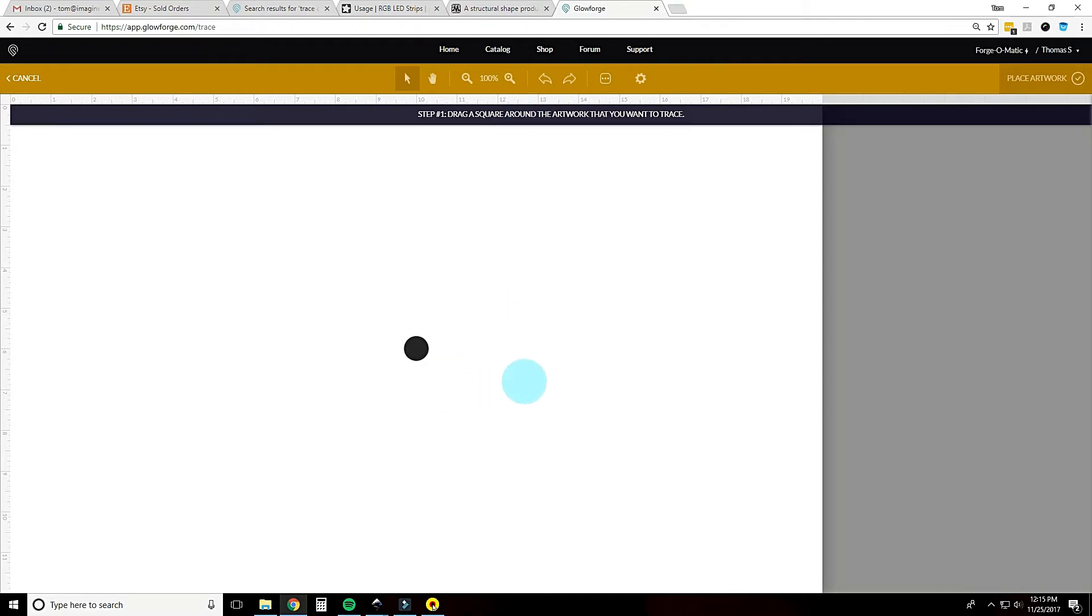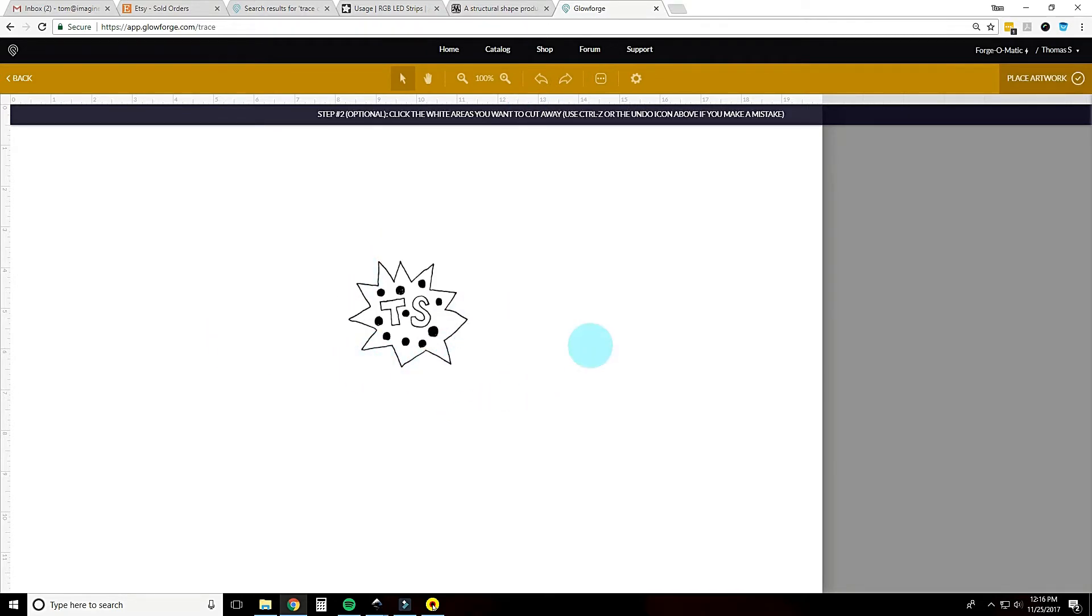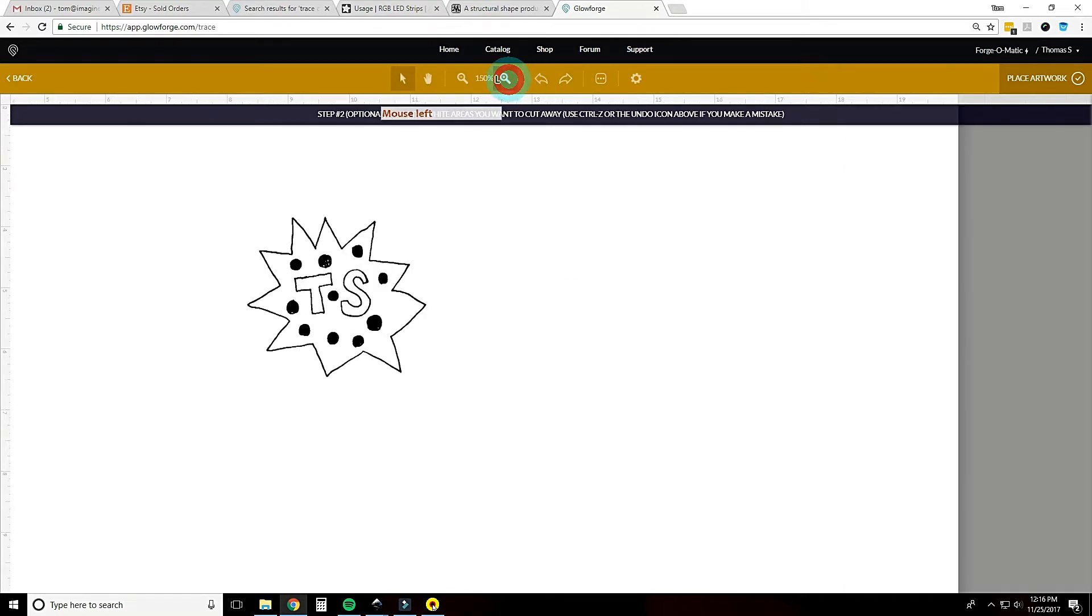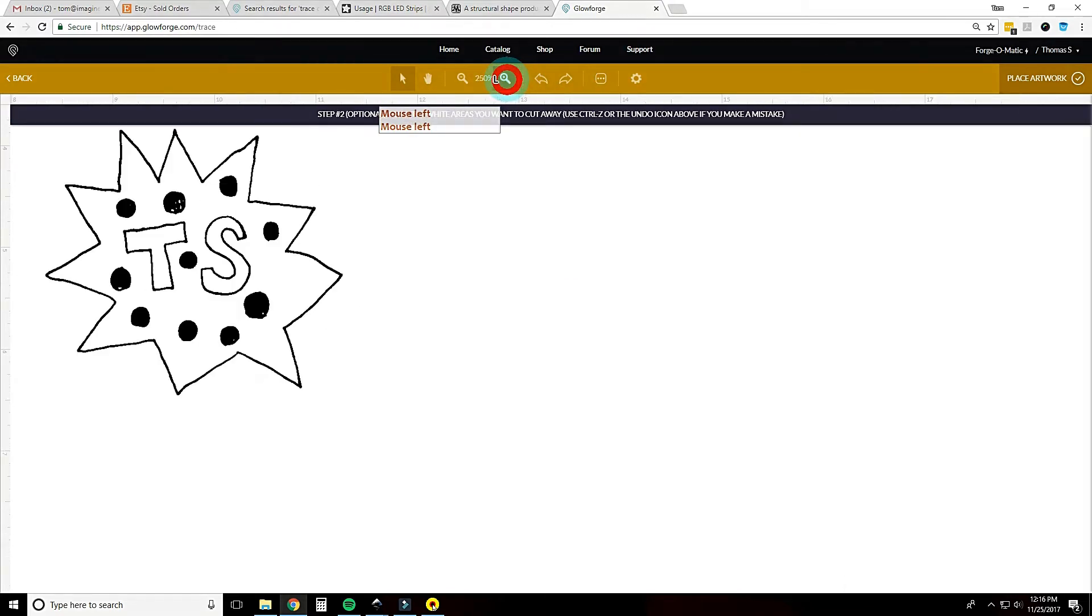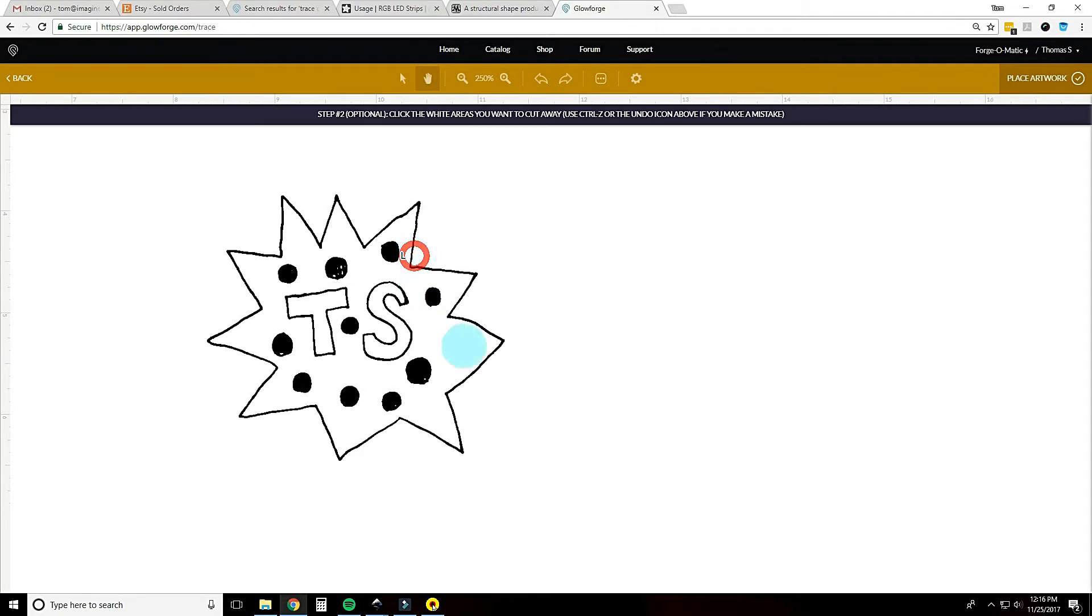Once you drag the square around it, it brings you to this screen and it basically turns it into a black and white image. You can zoom in a little here, you can see that's pretty much what we have.